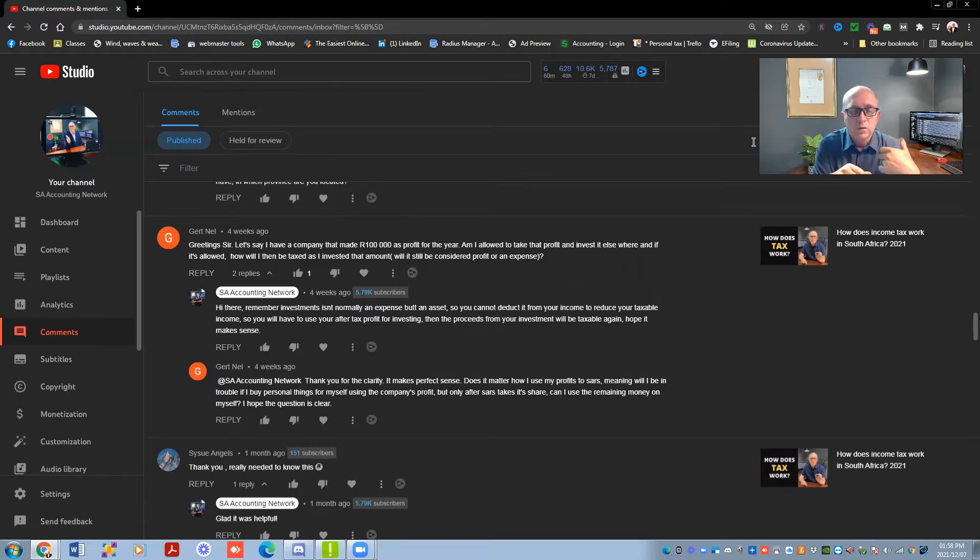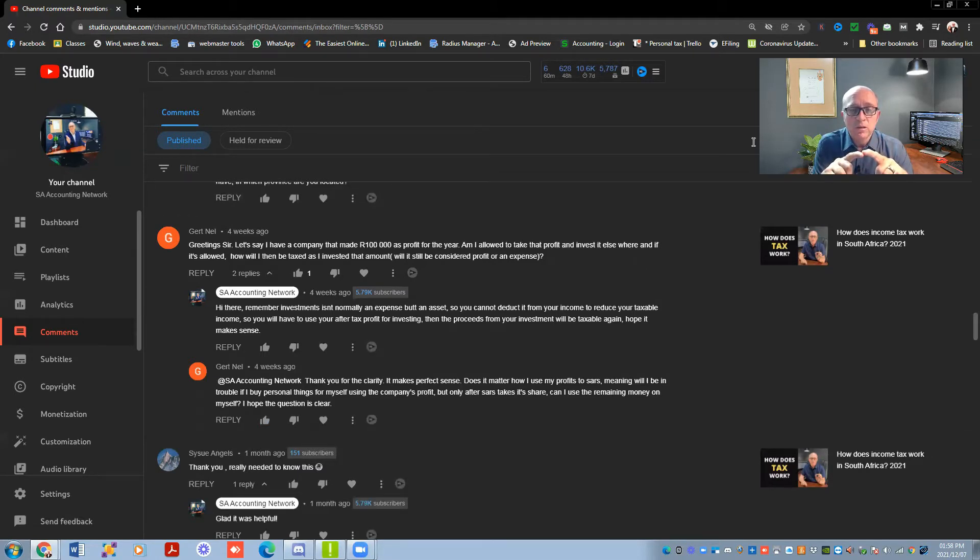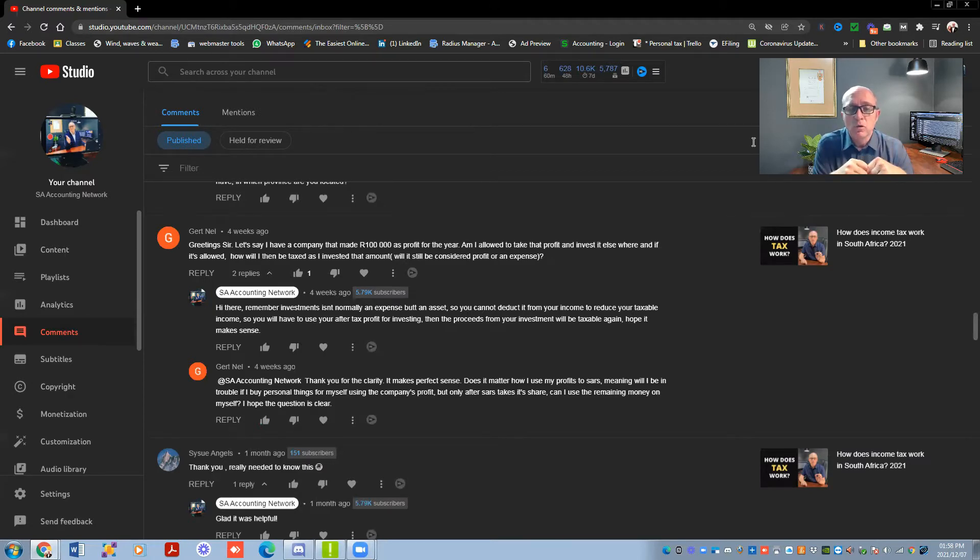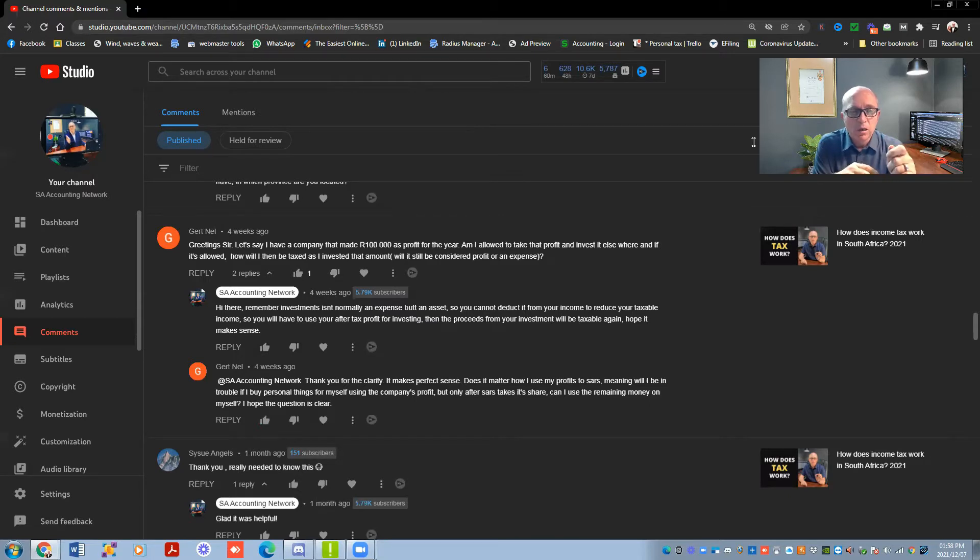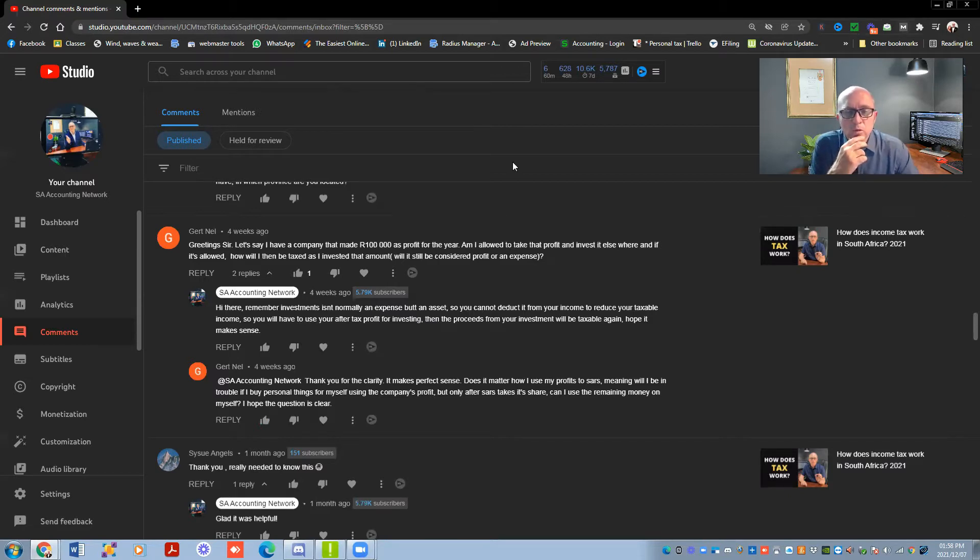For instance, you decide you want to buy a delivery vehicle for 100,000 rand, then that 100,000 rand will not show as an expense, it will actually show as an asset inside the company. The receiver of revenue says that you can write off depreciation on the delivery vehicle every year. So normally in delivery vehicles, if it's like a bakkie, then you can write off 25% per year of the cost of that vehicle as an expense. If it's a normal vehicle, then they say 20% of the value of the vehicle per year that you can write off.